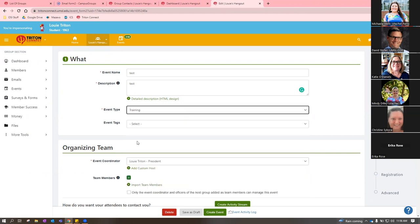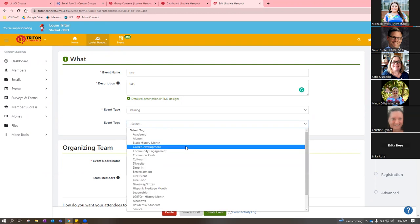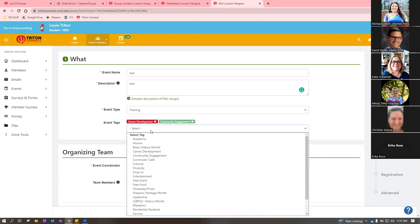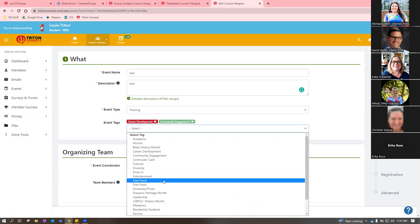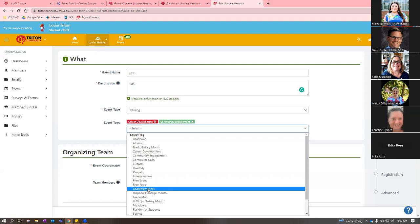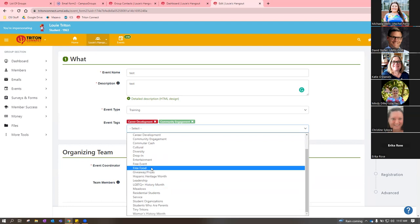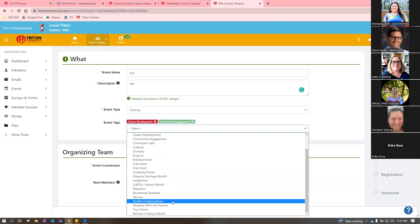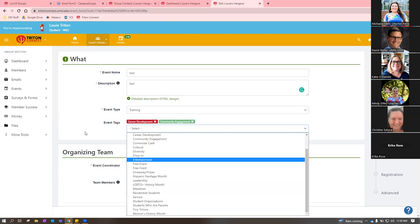For event tags, you can select multiple. If it's a career development training, select 'Career Development.' If businesses from the community are coming in, add 'Community Engagement.' If people can drop in and leave whenever they want, that's a good tag too. Fan favorites on campus are the 'Free Food' and 'Giveaways and Prizes' tags — students sort the events list by those. If you're going to have free food at your event, make sure you click that tag because it will definitely bring more students.